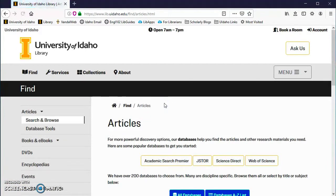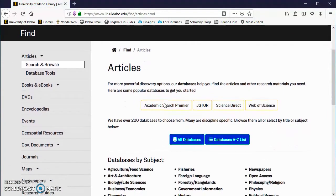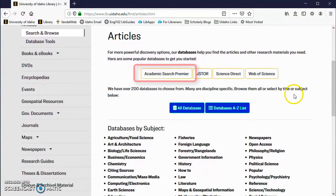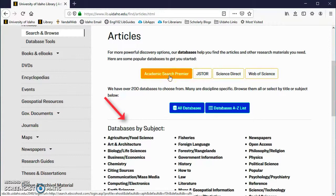The UI Library has a number of article databases, but I will show you one of the most useful and popular ones in this tutorial, Academic Search Premier. You can find our other databases by choosing a subject in the list below.